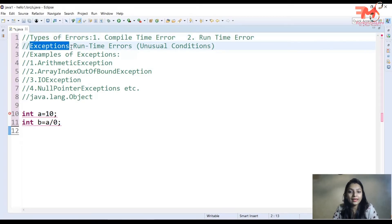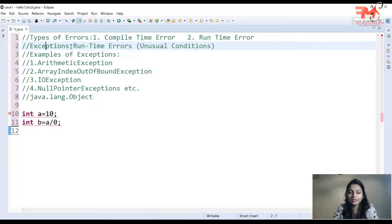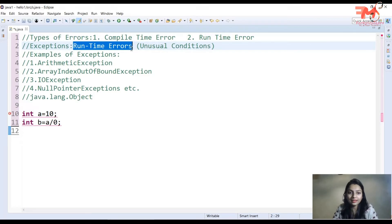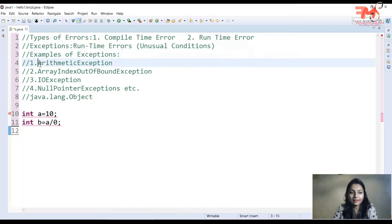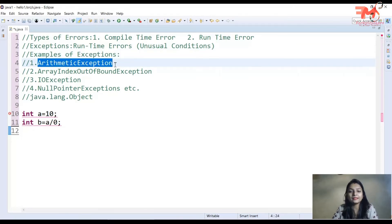Exceptions کیا ہیں؟ جو بھی run time errors ہوتی ہیں، execution کے time پر جو بھی unusual conditions آتی ہیں، ان سب کو ہم exceptions کہتے ہیں۔ Exceptions کے کچھ examples: پہلا ہے arithmetic exception، جیسے divide by zero exception۔